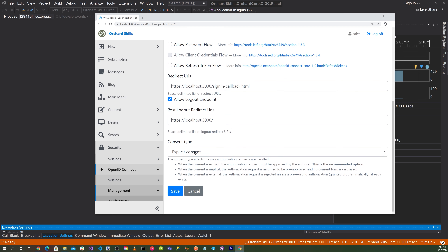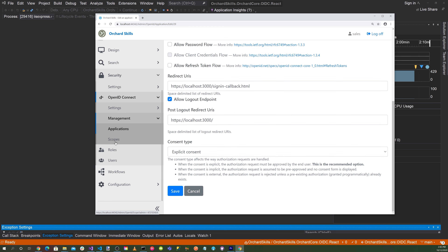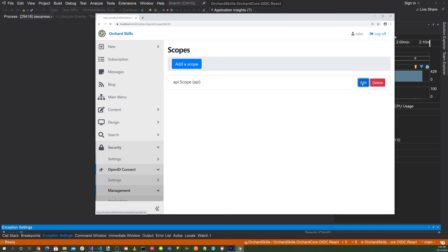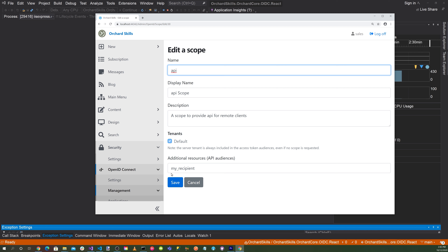Consent type is explicit consent. Going to the scope, our API scope has name 'api', display name 'API scope', description 'A scope to provide API for remote clients', default set for tenant, and additional resources API audience is 'my recipient'.